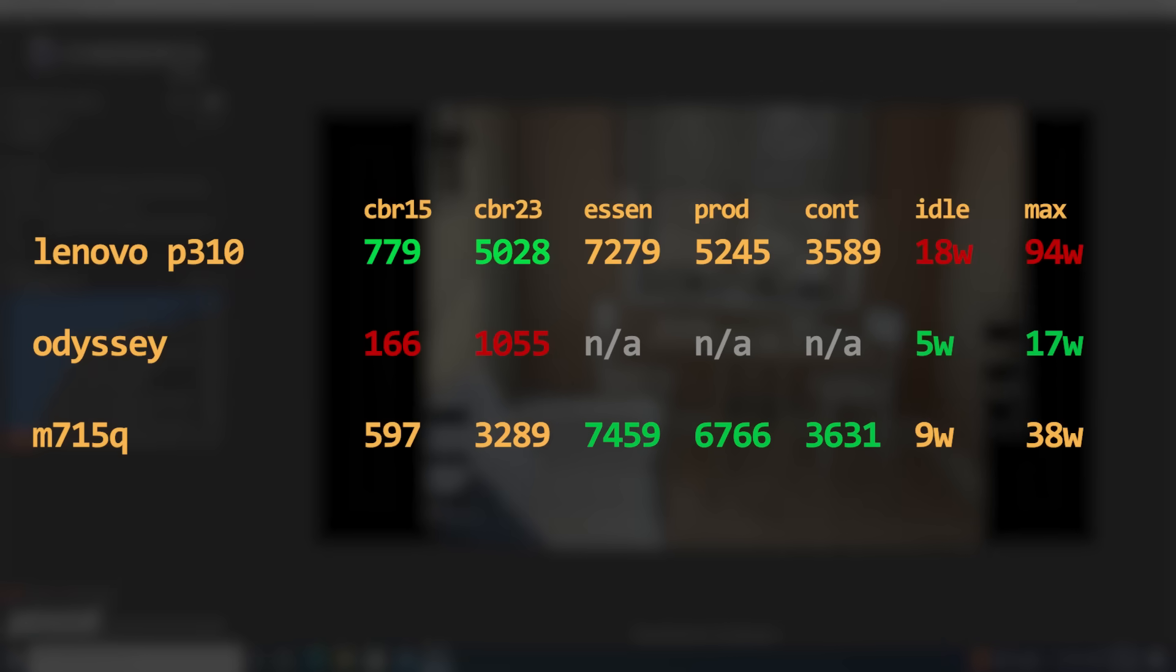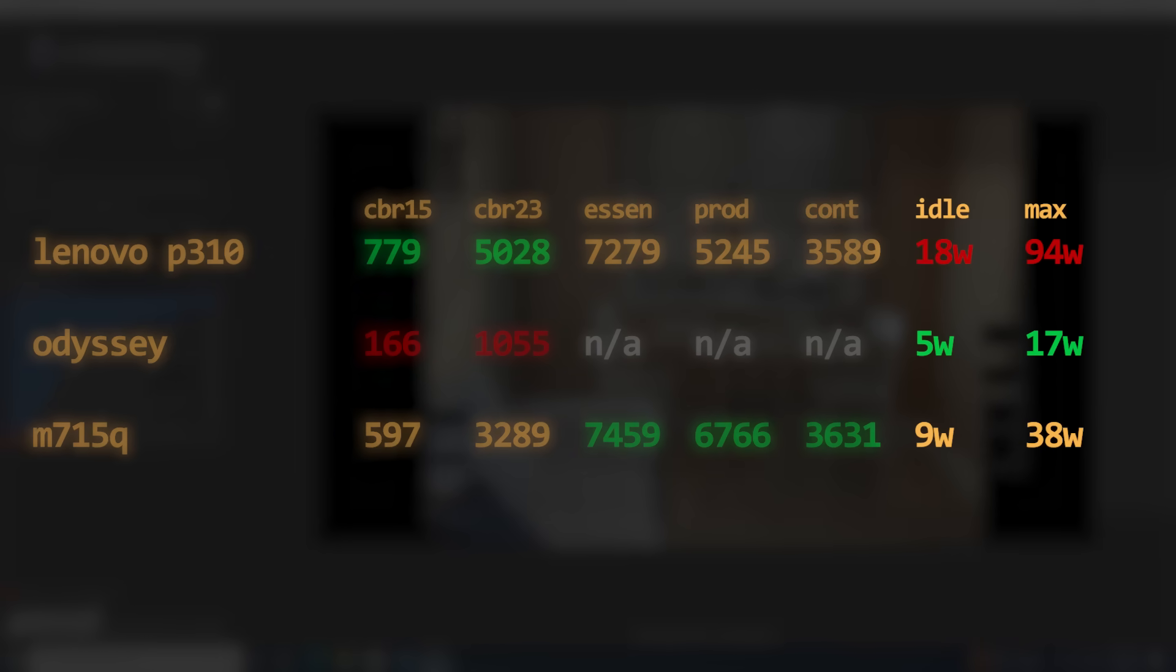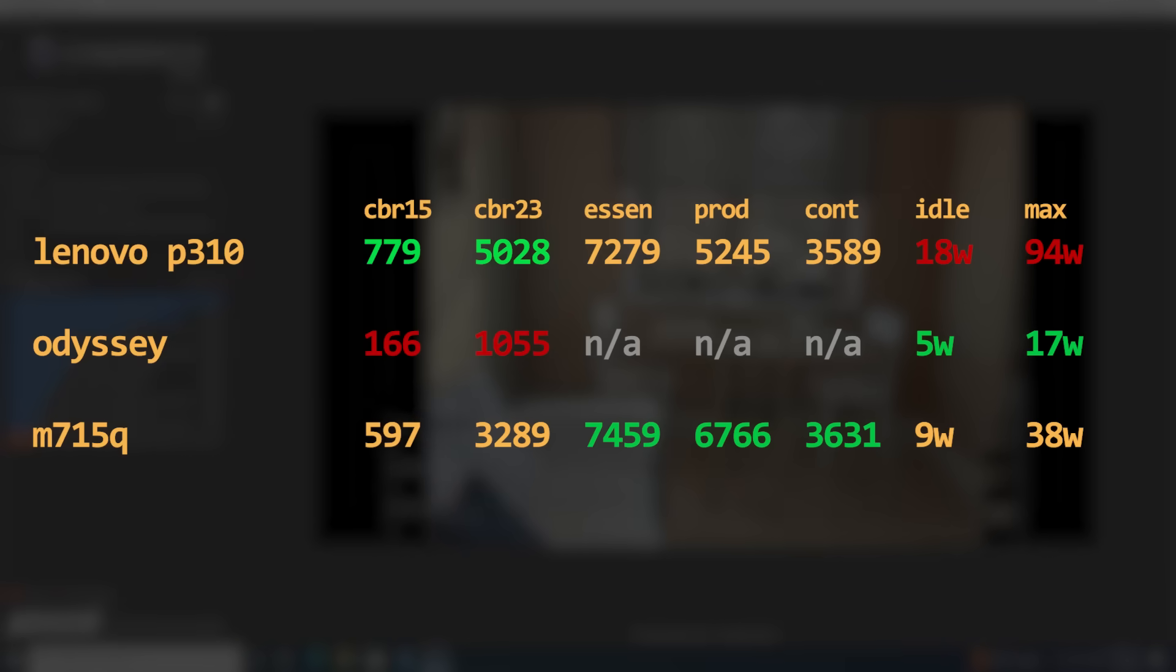It also clearly pulled a lot more power, with 18 watts at idle and 94 under full load. The Odyssey was obviously the least power-hungry of the three, only pulling 5 watts from the wall at idle and 17 under load, but managed relatively measly scores in Cinebench.